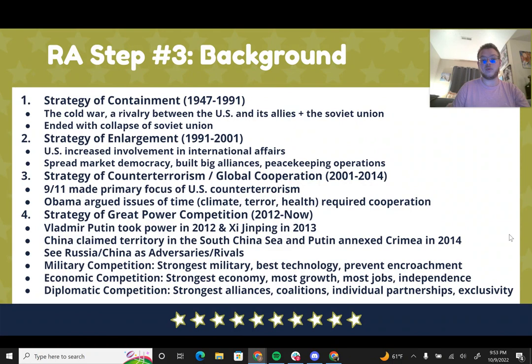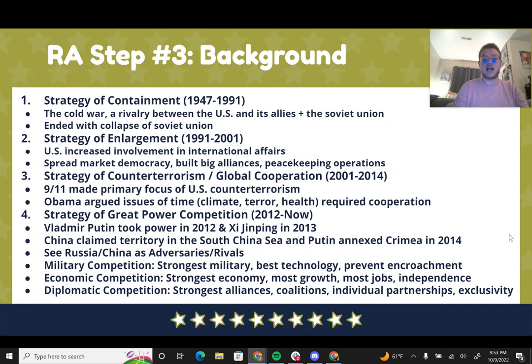From 1991 to 2001, we had the strategy of enlargement, where the United States expanded its global presence, got more involved in international affairs, tried to turn more countries into capitalist democracies, built alliances like NATO, and engaged in peacekeeping operations. In 2001, 9/11 marked a shift to counter-terrorism, and President Obama argued this was a time to stop focusing on who was the strongest country, and instead cooperate on climate change, terrorism, and pandemics.